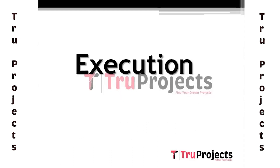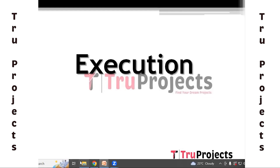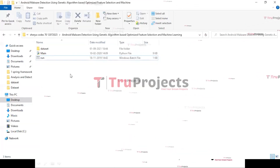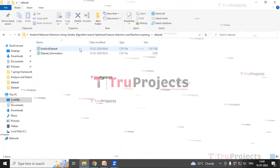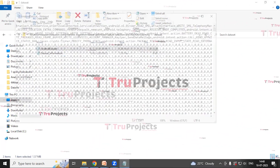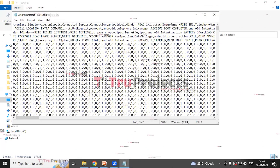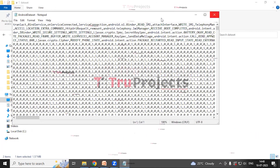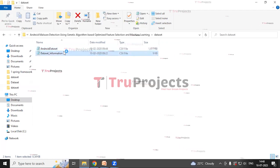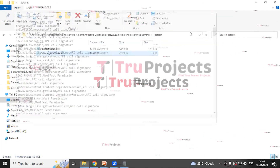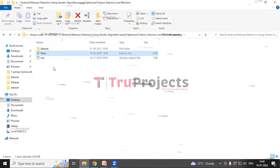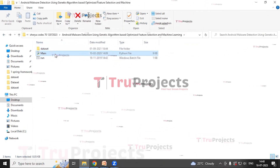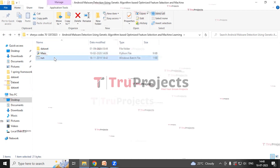For execution of the project, first we need to open the main code folder. This is the main code folder of the project. This is the Android dataset on which we are going to build the model. This is the test dataset. This is the main code file, which contains the Python script.